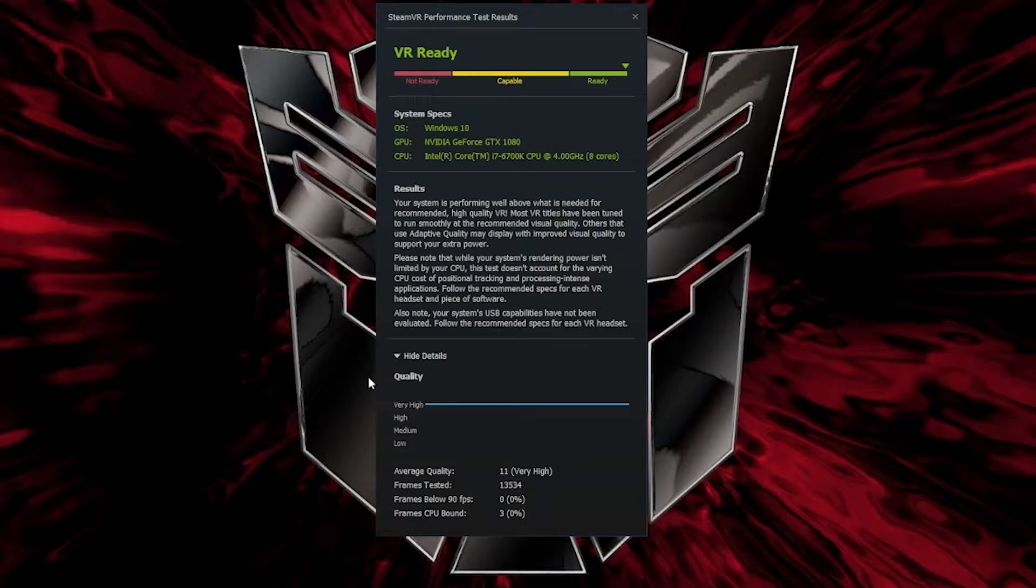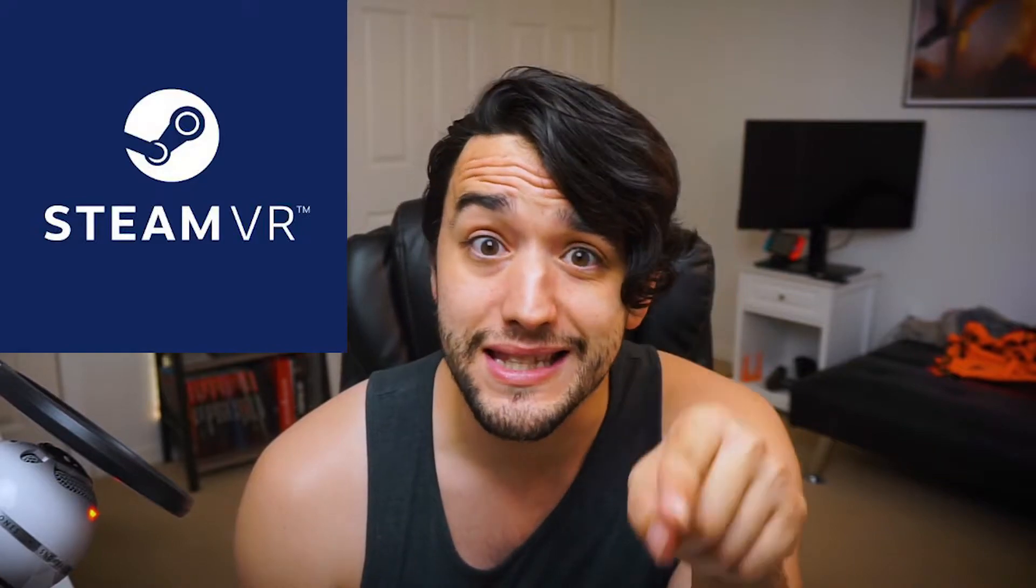Now if that all checks out you'll need to download Oculus on your PC. Make sure that's up to date and that your Quest 2 is up to date and you'll probably also want to download Steam VR as you're probably going to be playing some Steam VR games too.